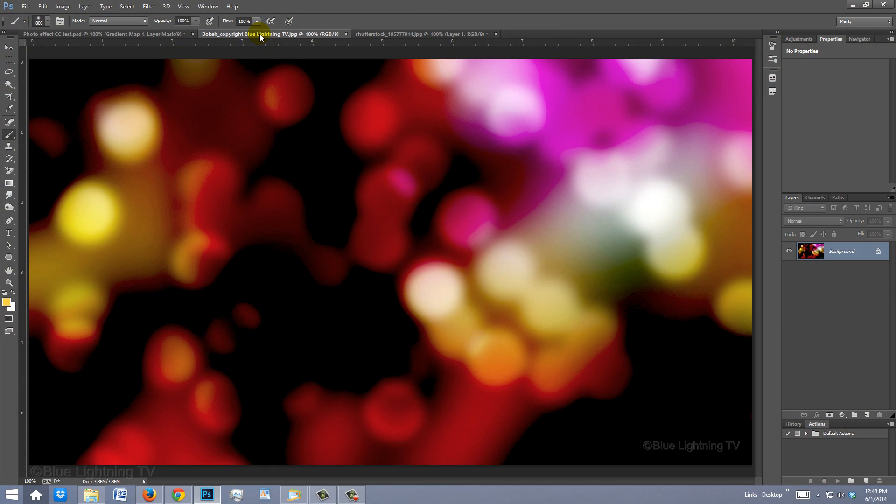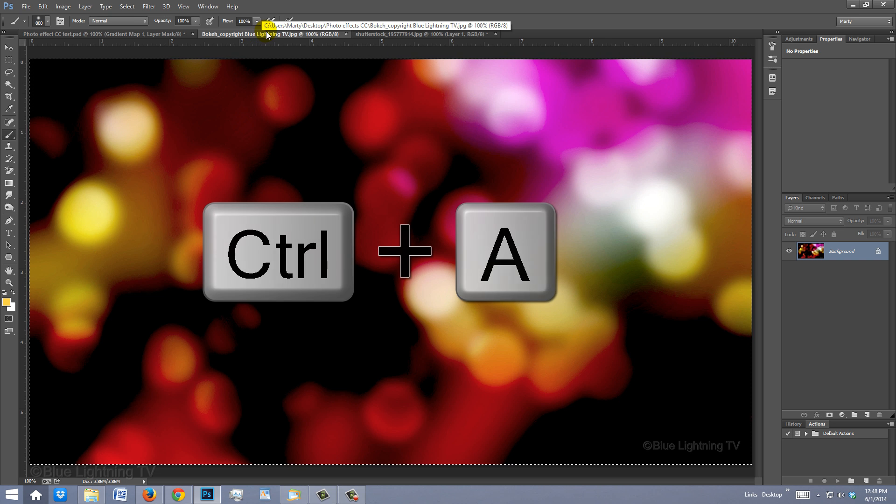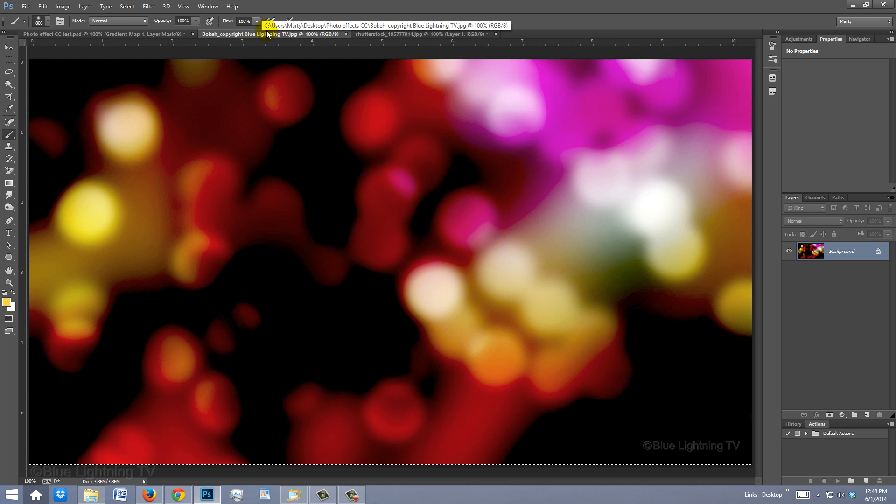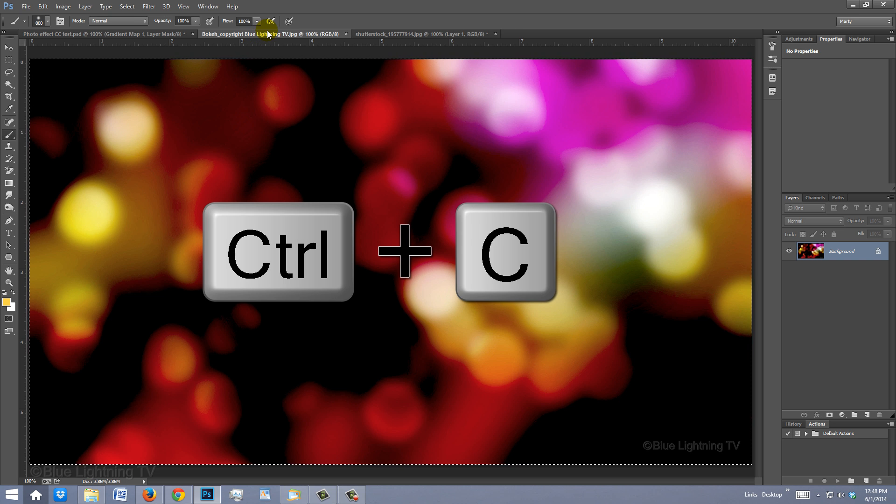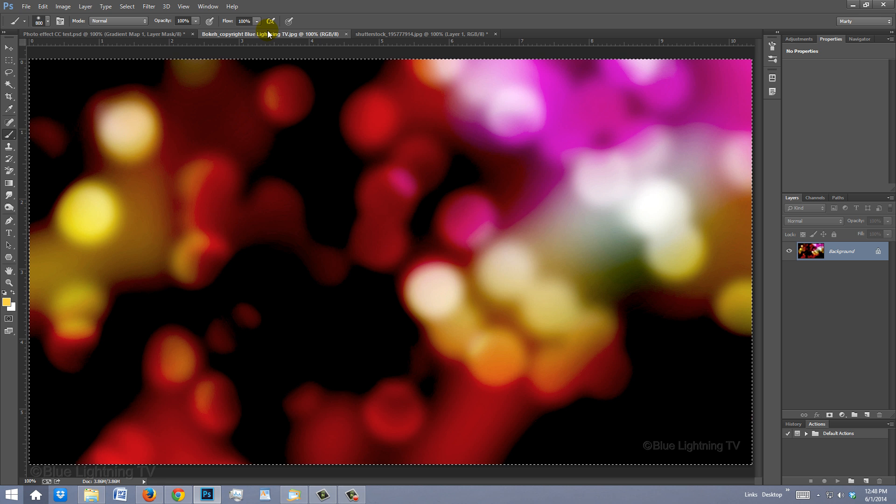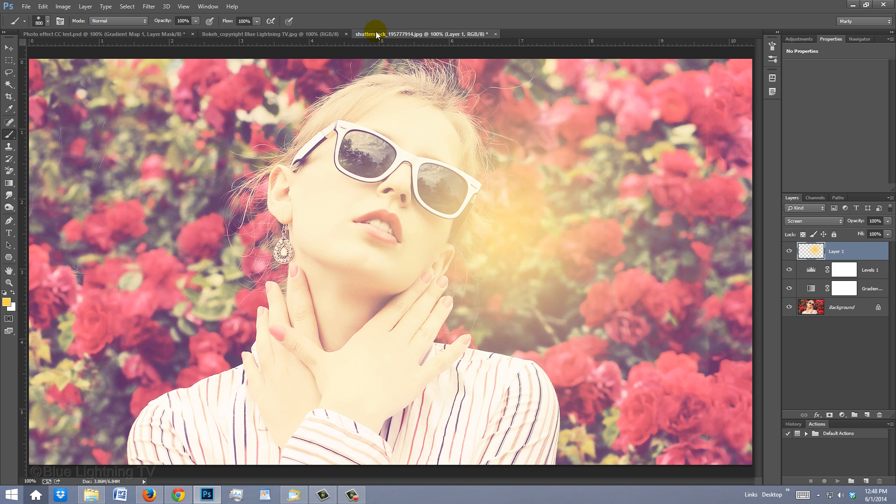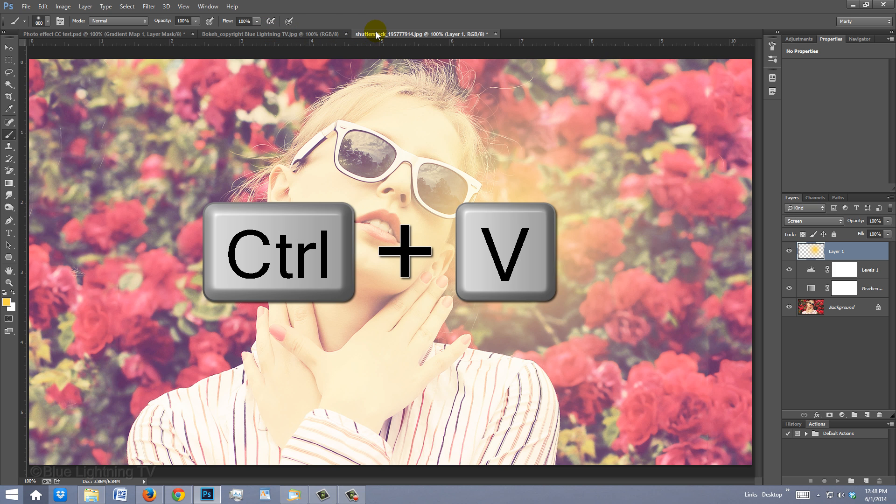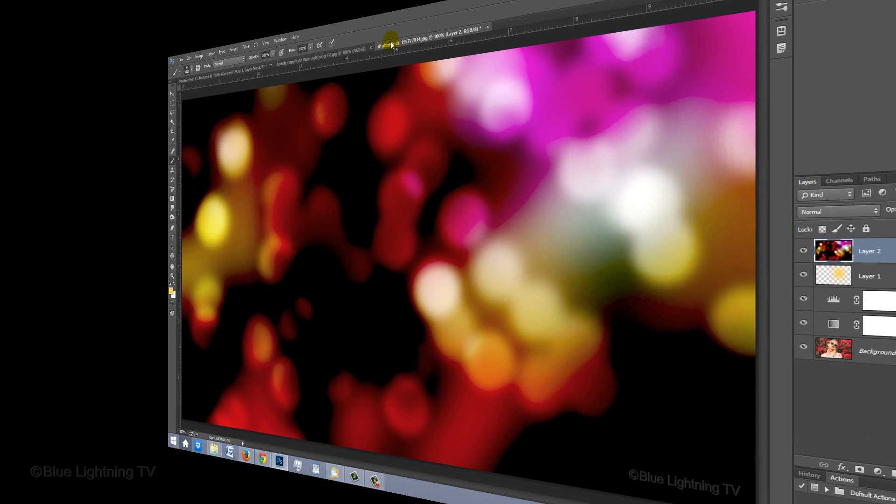Open the bokeh file I provided. Press Ctrl or Cmd+A to select it and Ctrl or Cmd+C to copy it. Open back up your photo and press Ctrl or Cmd+V to paste the bokeh lights into your document.